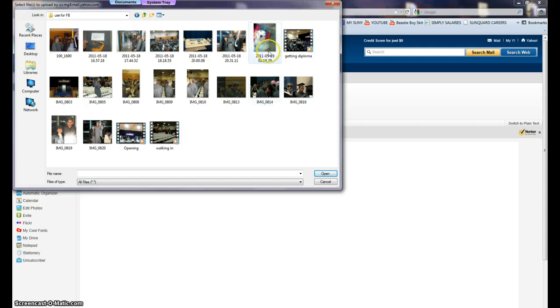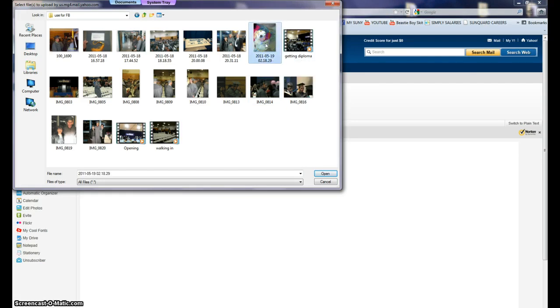So we'll click this little guy. This is Sonic, my dog. So we click that picture, it comes up down here, and we click Open.